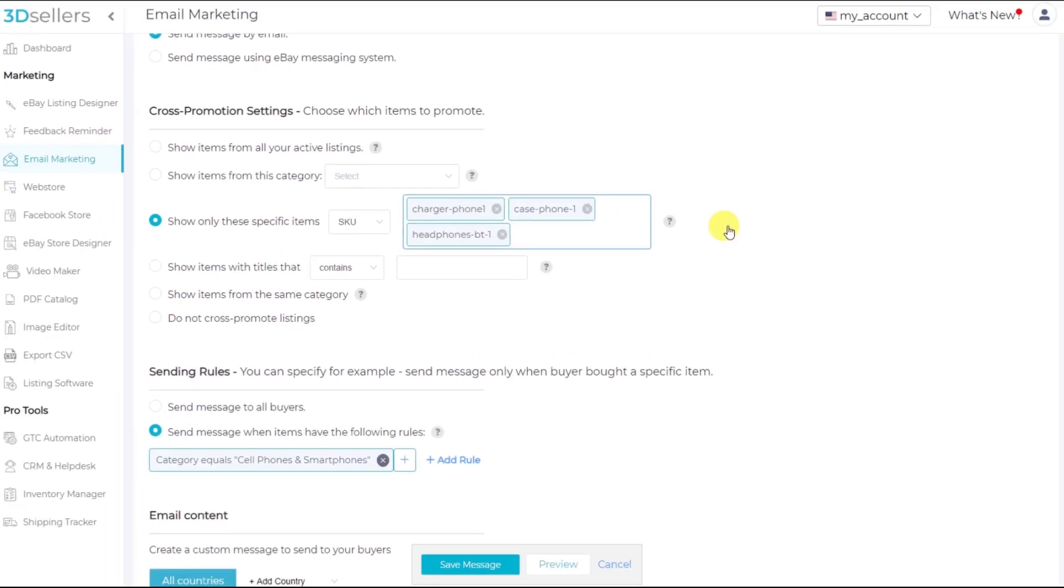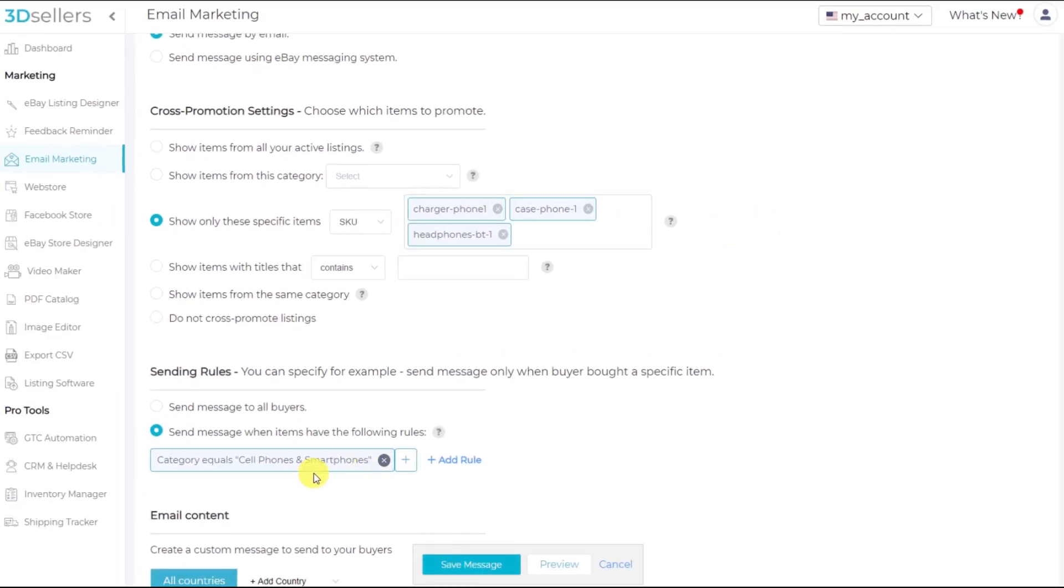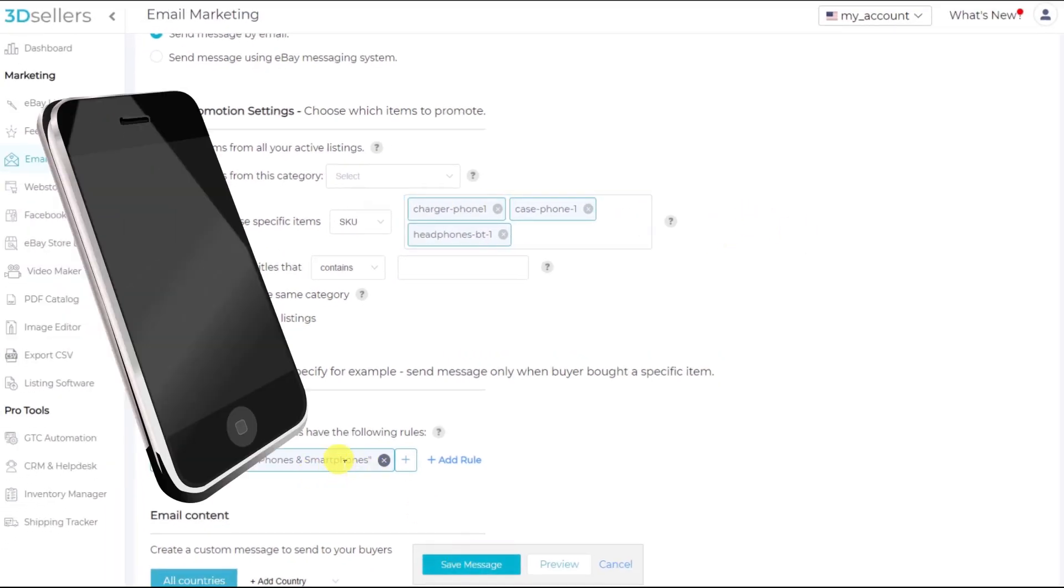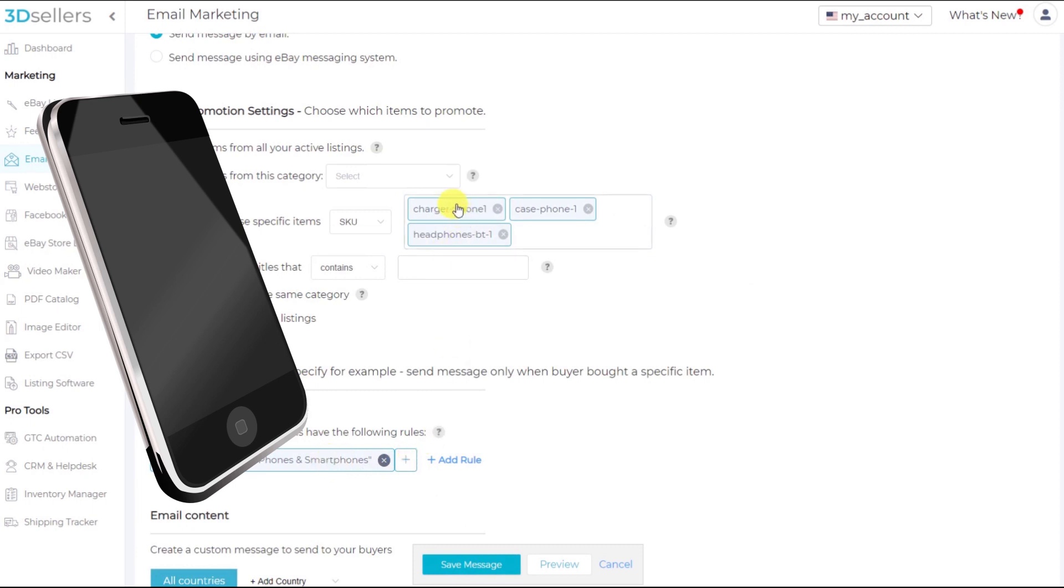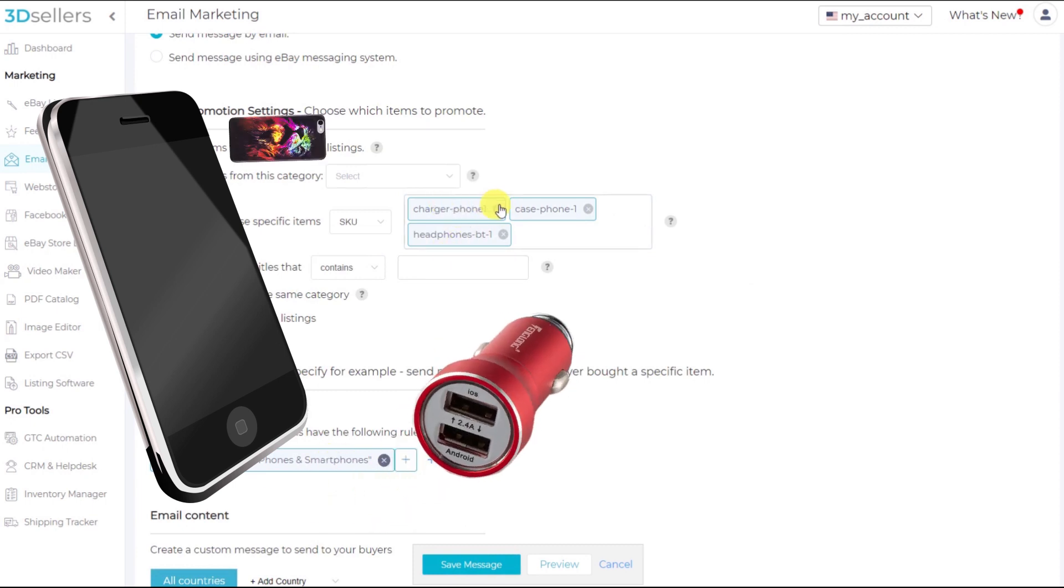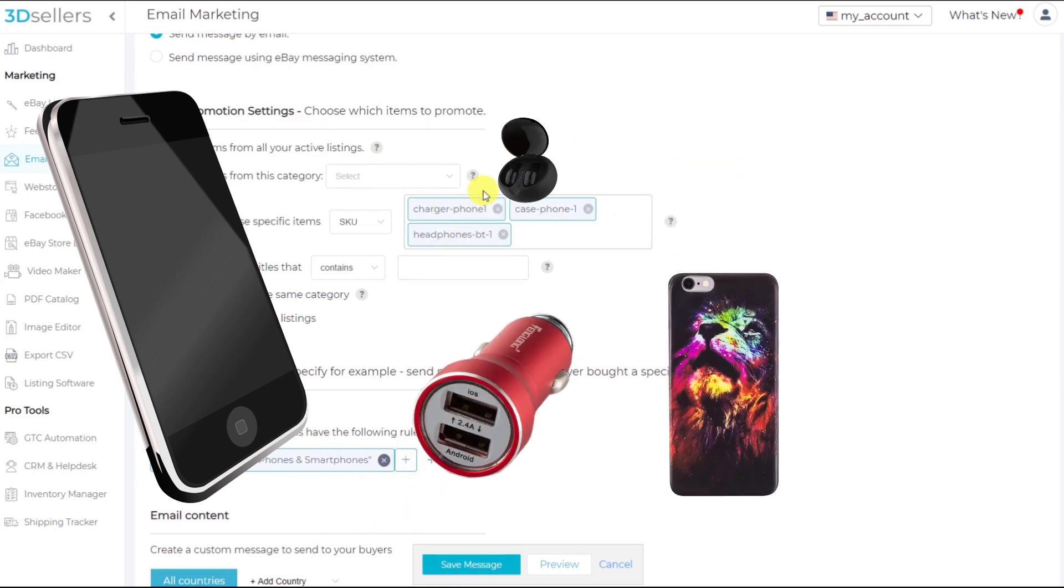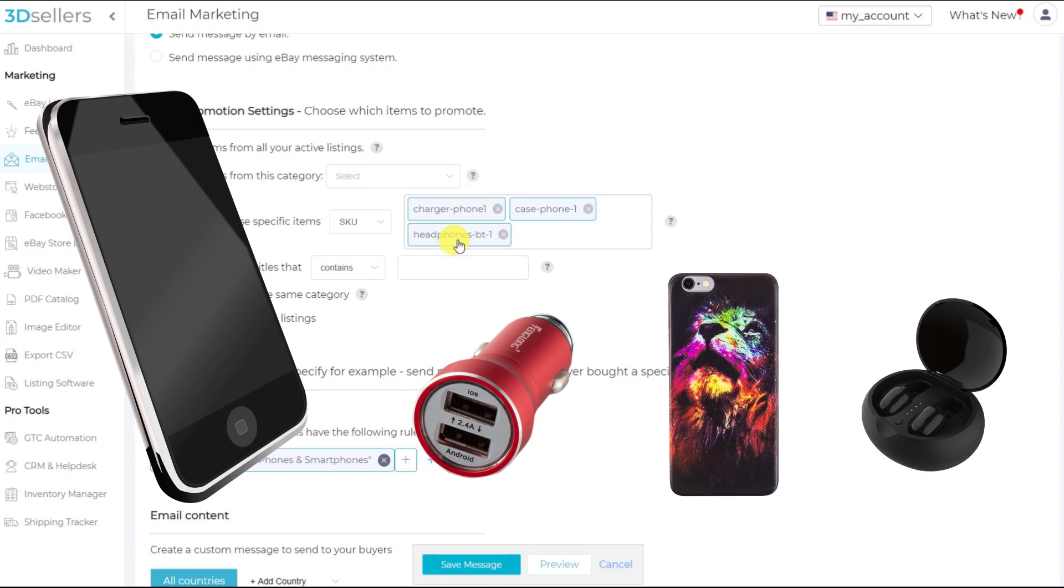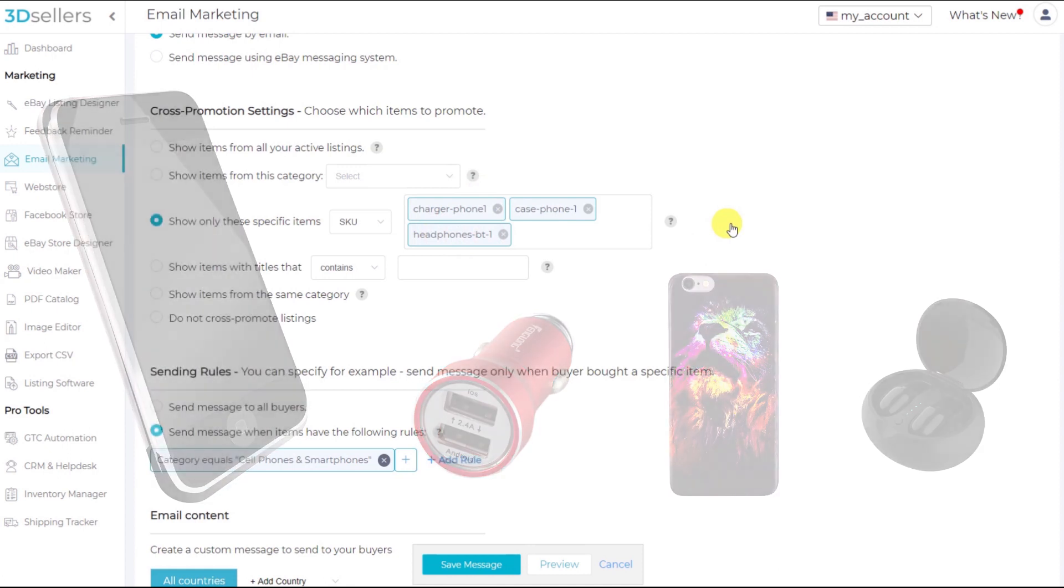And there we are. Now after saving, when a buyer purchases a smartphone from me, email marketing will suggest a phone charger, a phone case, and a pair of headphones within my inventory to the buyer. This will increase sales and increase my repeat buyers.